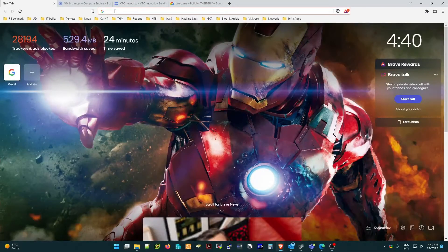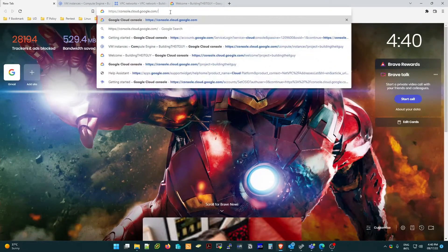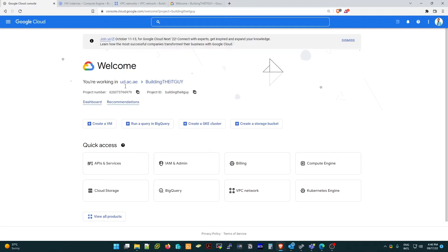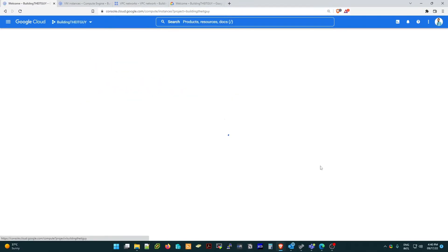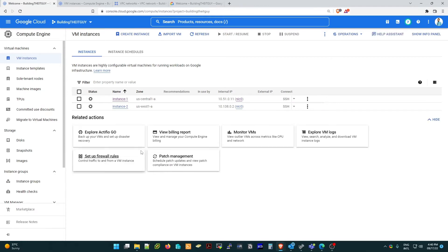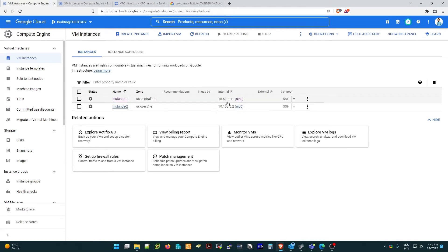First, let's access Google Cloud by typing console.cloud.google.com and go to Compute Engine. I have already created instance one and instance two in two different zones. You can see their internal IPs, and we are going to associate one of them with an external IP — currently it is offline.